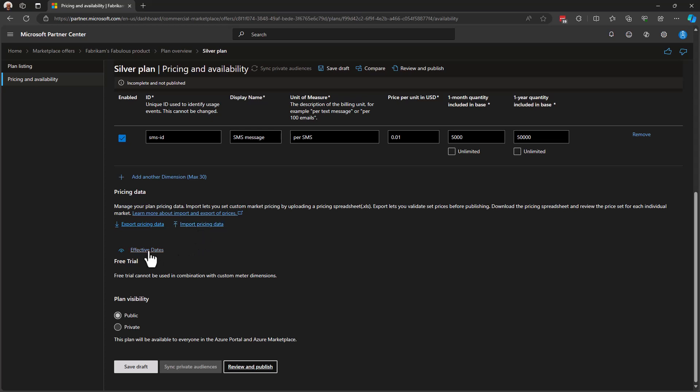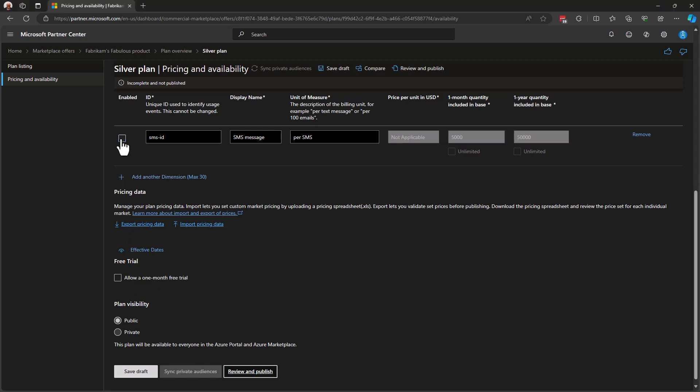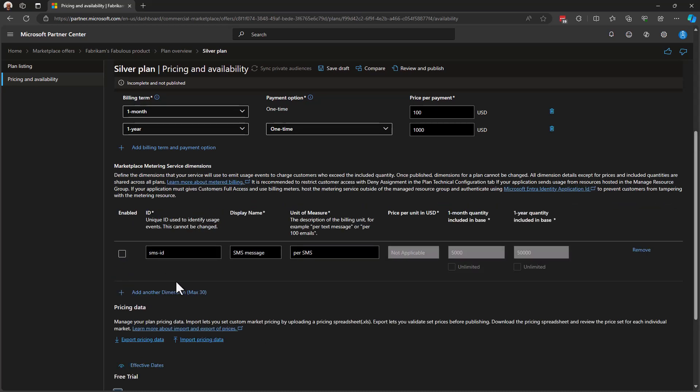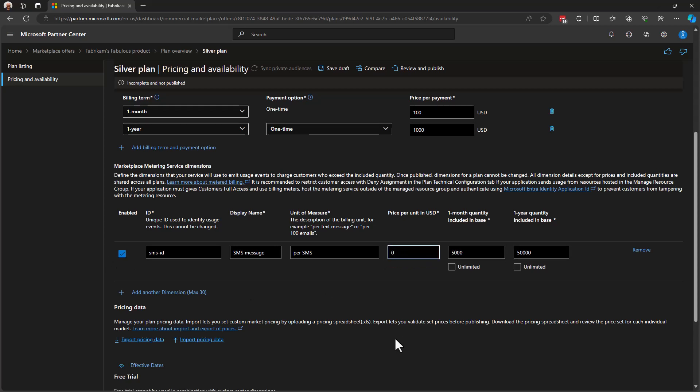Next, let's take a look at the free trial. Free trial cannot be used in combination with custom meters. So, we're actually prohibited from using that here, but we can at least describe it. And this is a period of time in which your customers can take your solution for a spin. And at the end of that period, let's say 30 days, the customer's subscription will actually transfer into a paid subscription. Let's actually take just a bit closer look. If I come up and disable my dimension that I've defined, notice that I can allow a one-month free trial. And that 30-day or one-month trial is exactly what we were talking about here. I'm going to go back, though, and enable my dimension. I need to put my pricing back in, apparently. There we go.